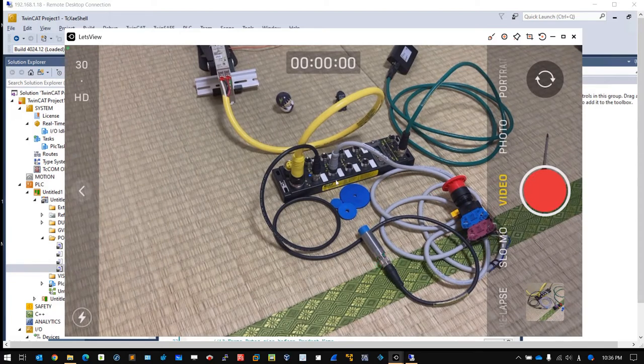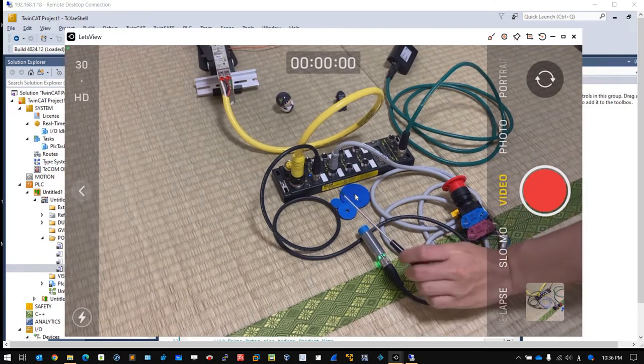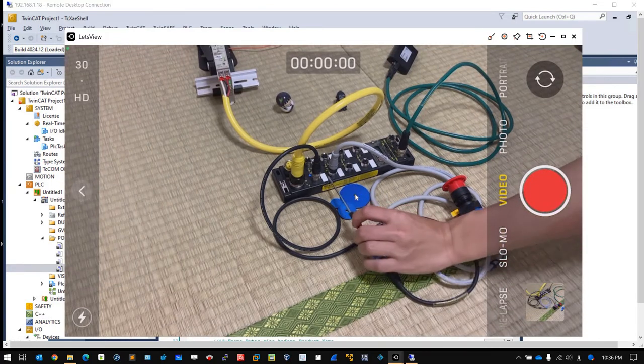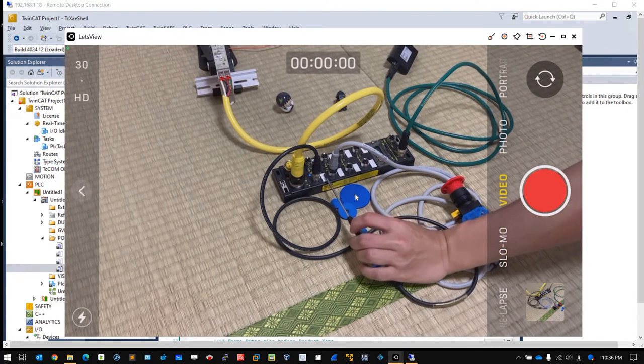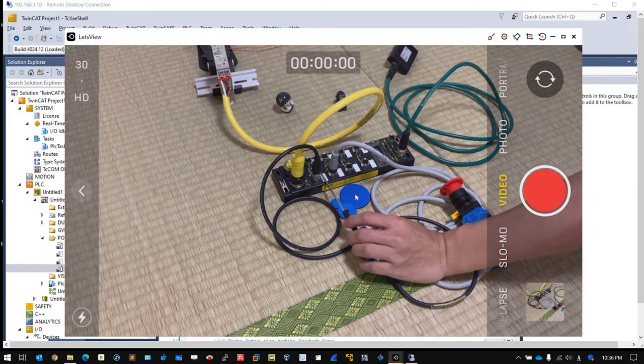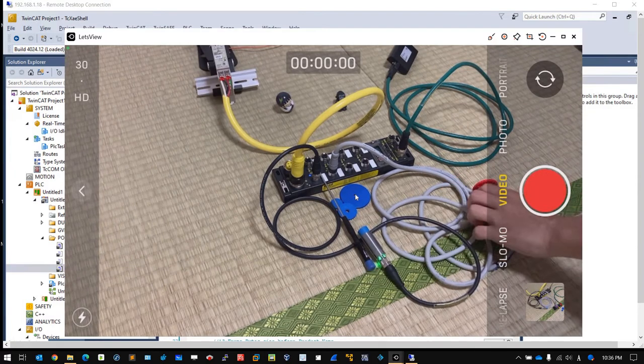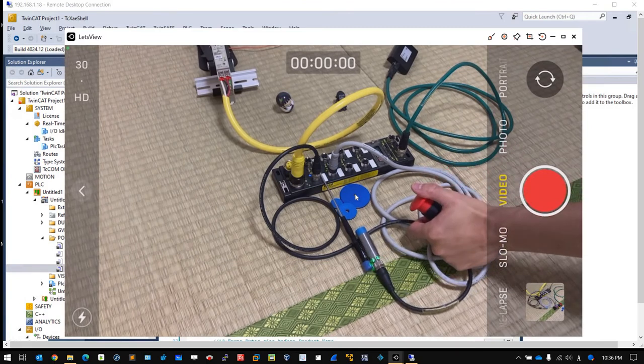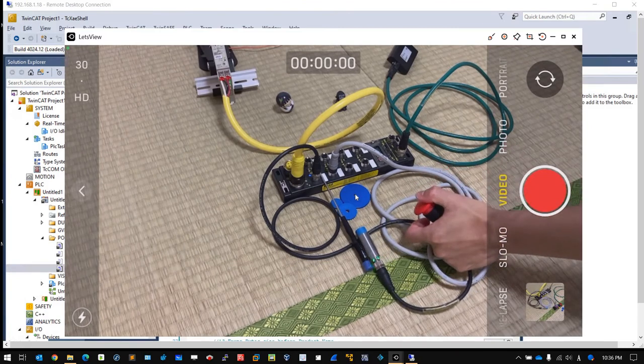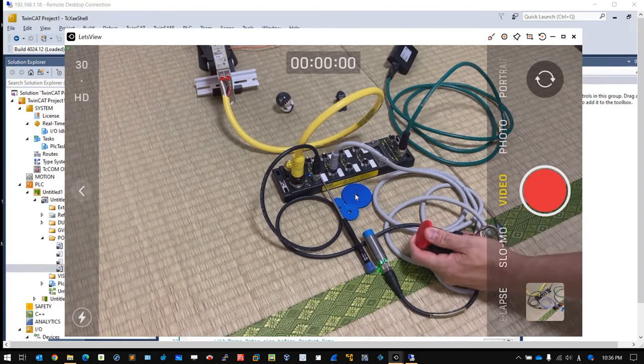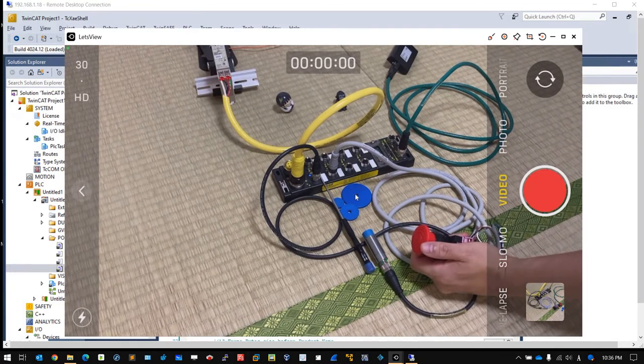For example, here you can see a small green LED. If I press the E-stop, you can see the LED is turned off. Then I release it and it turns on.